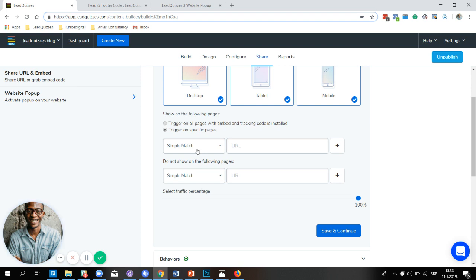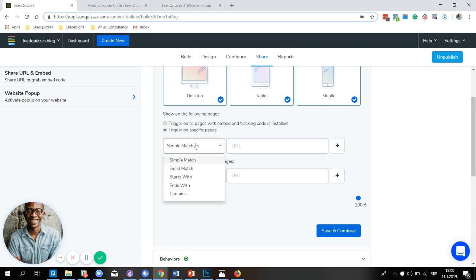To do that, you first have to select the match type, then input the exact URL. For match types, we have different types: the simple match, exact match, starts with, ends with, and contains.